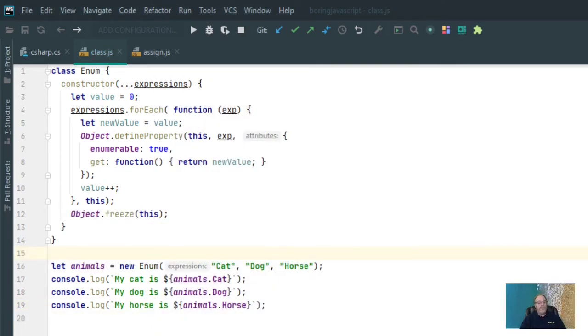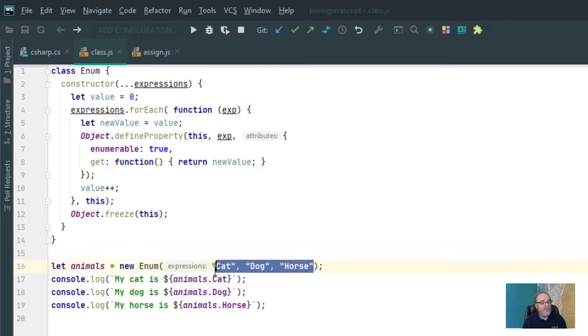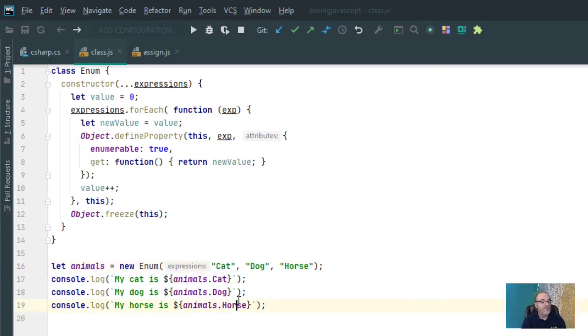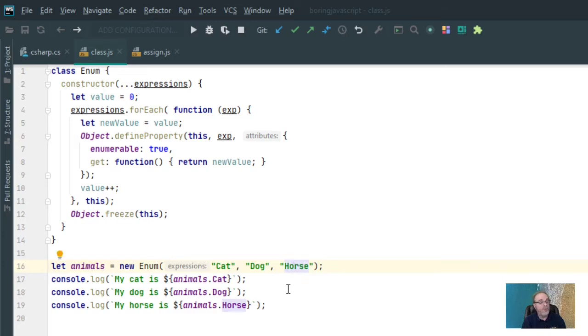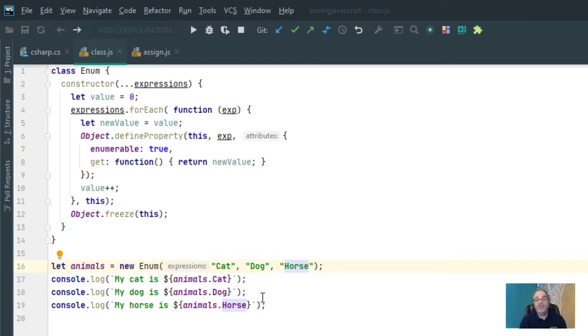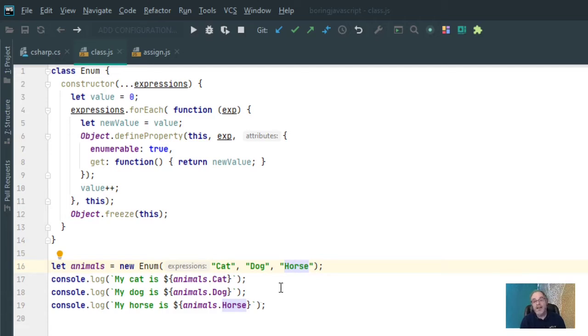So what are the requirements? Well, first of all, I want to be able to pass any number of arguments I want. And each one of these arguments is going to be a property of this object. Second of all, each one is going to get a unique value starting at 0 and going straight up. So I should expect cat to be 0, dog to be 1, and horse to be 2. Third of all, everything has got to be read only. So later on, I can't say animals.cat equals 4, or I can't say animals.coyote equals 5. Everything's got to be locked down and read only.